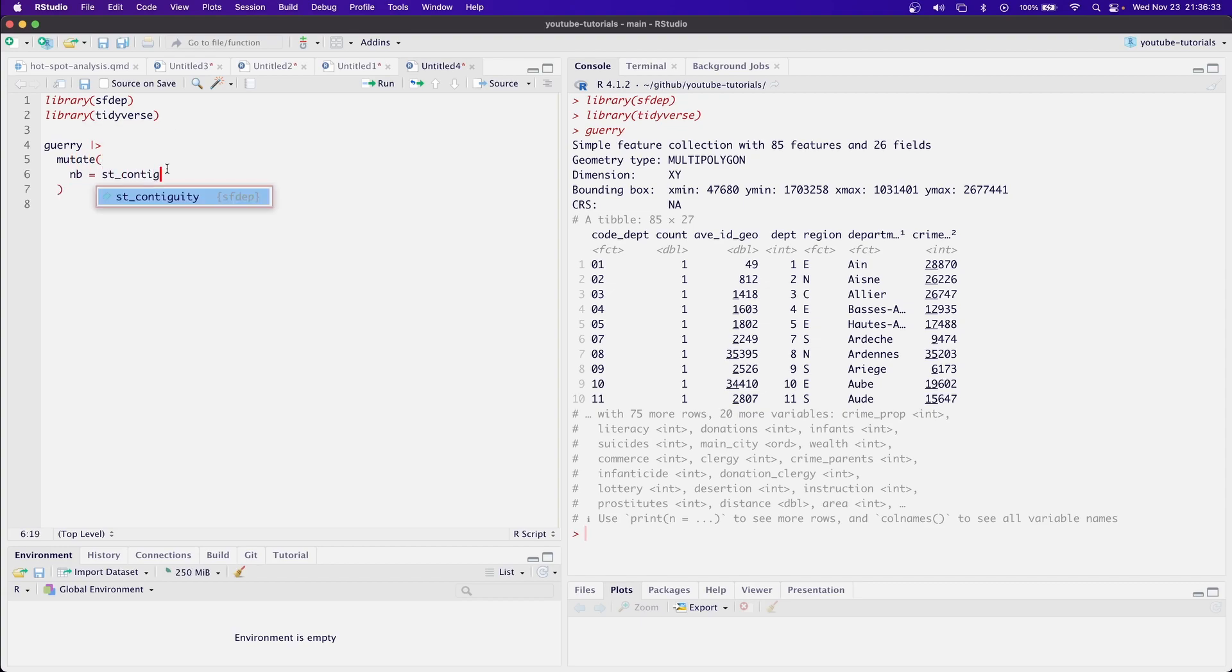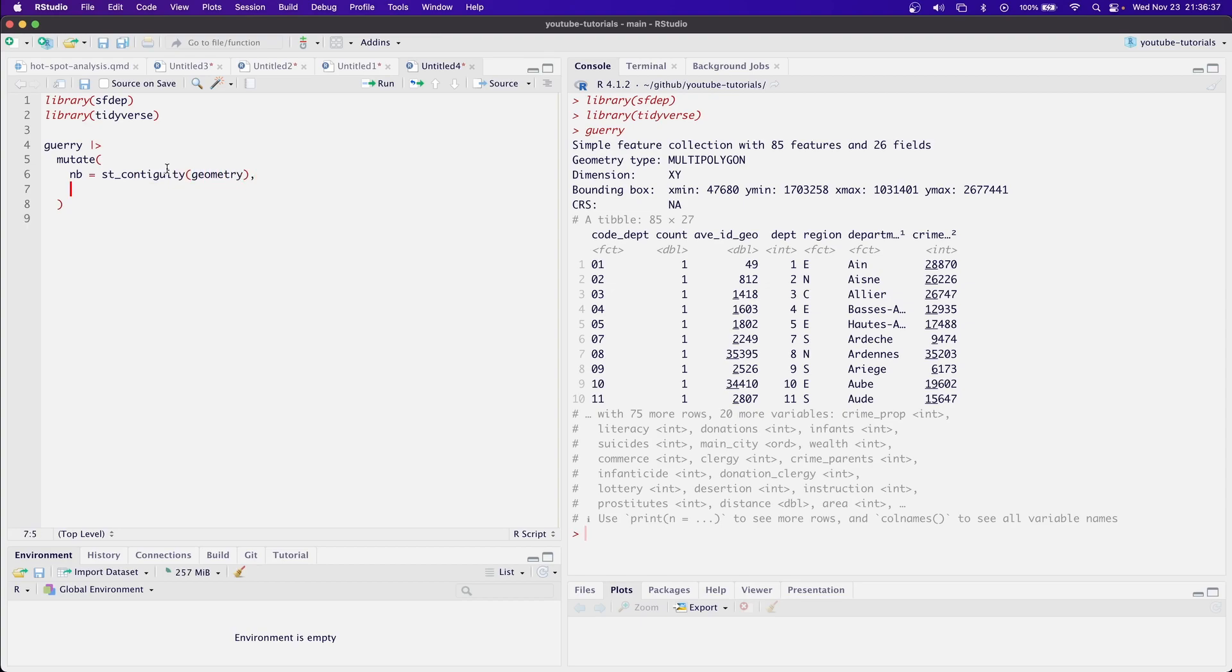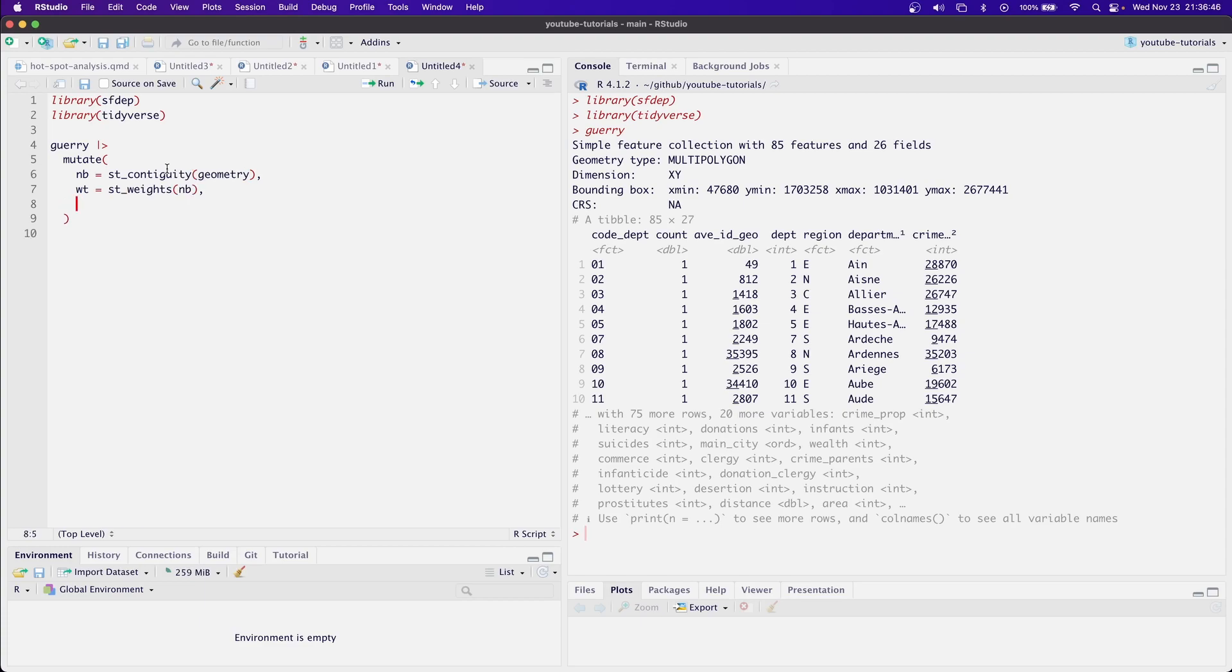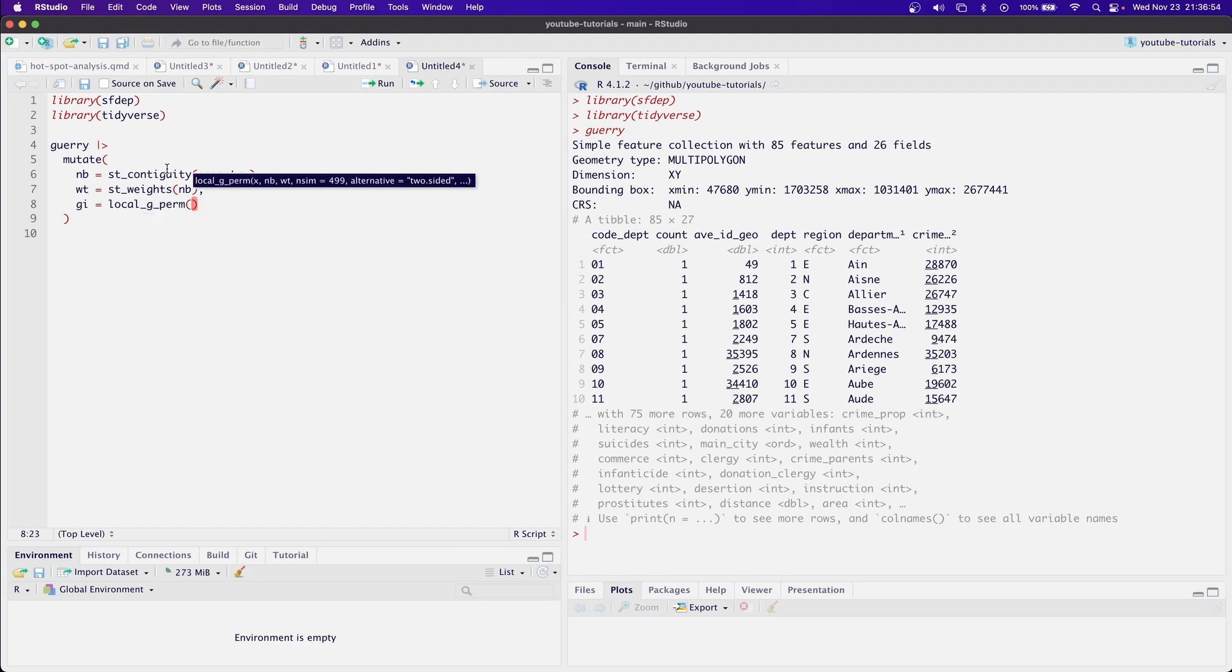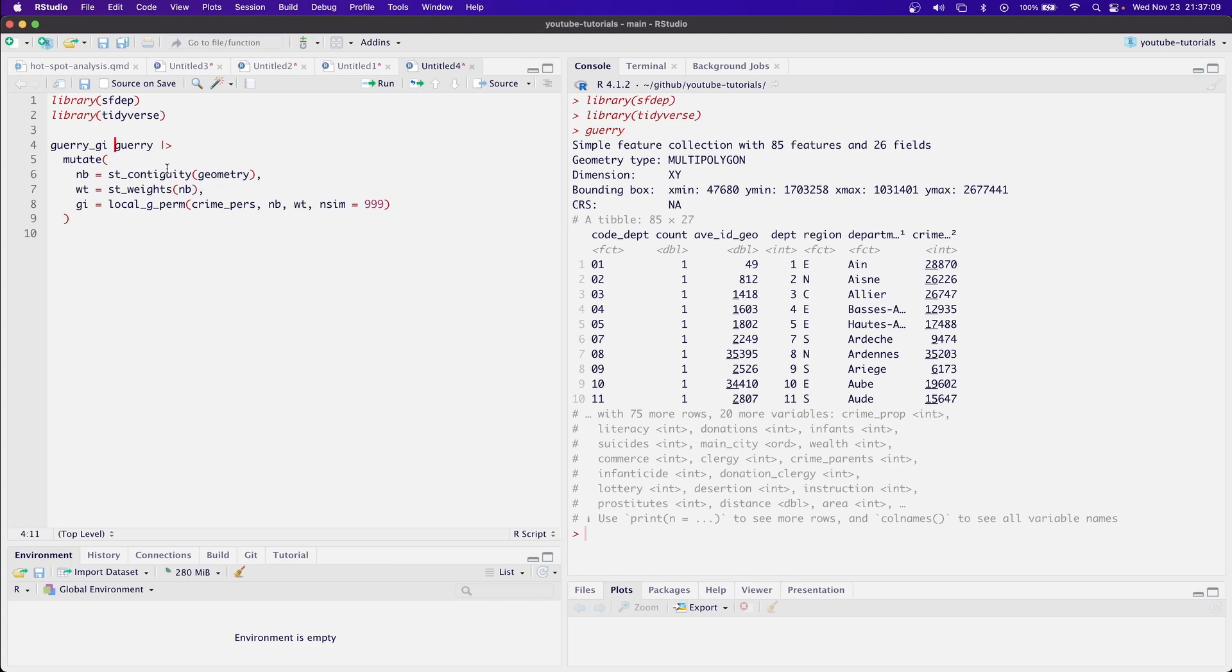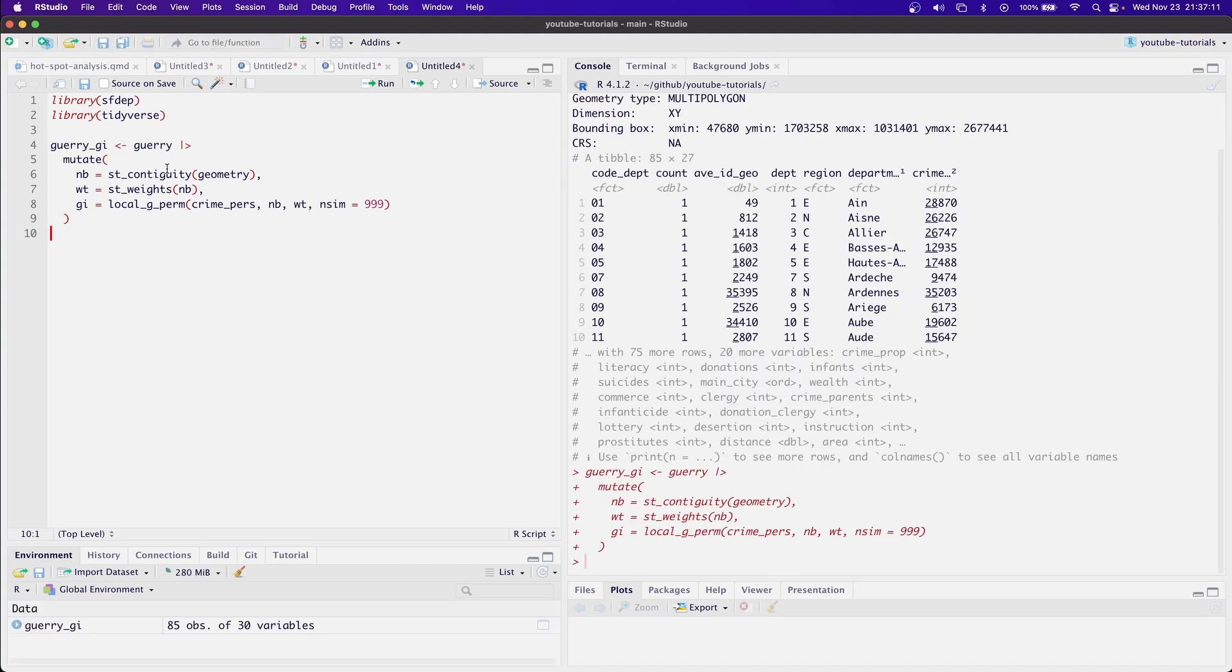So we'll use st_contiguity on the geometry column, then we'll calculate the weights. And now we can calculate the GI. GI equals local_G_perm. And let's look at crime_pers. Pass it our neighbors list and our weights and our number of simulations. Let's set it to 999. I'll store this in the object Guerry_GI.